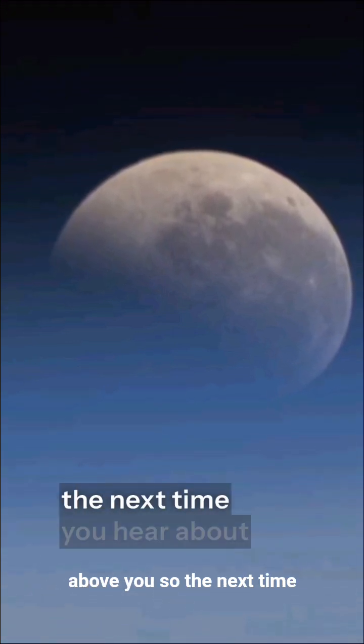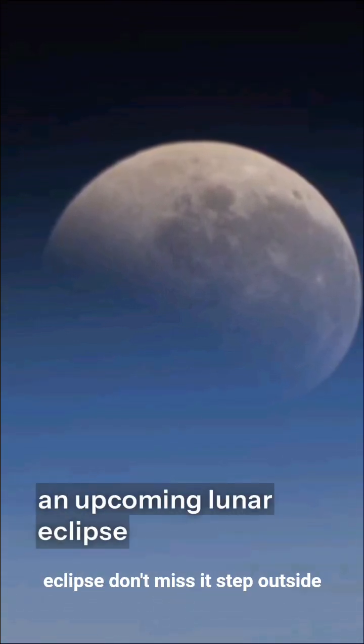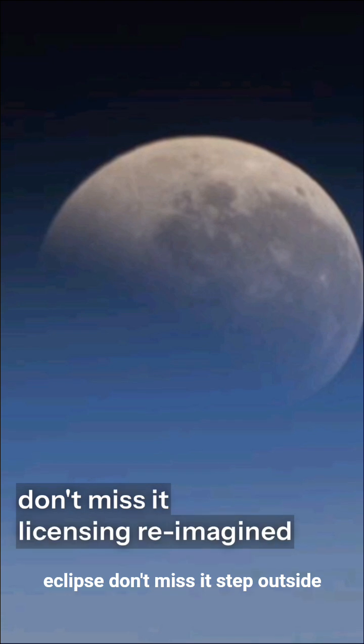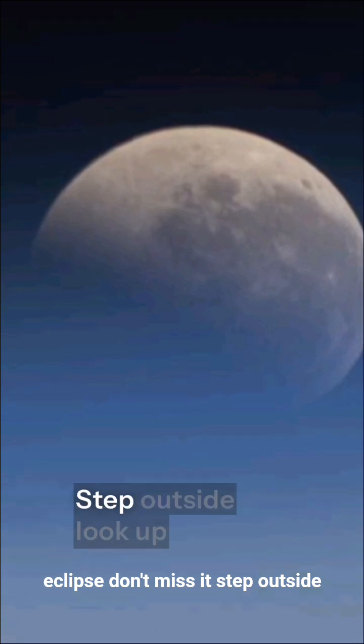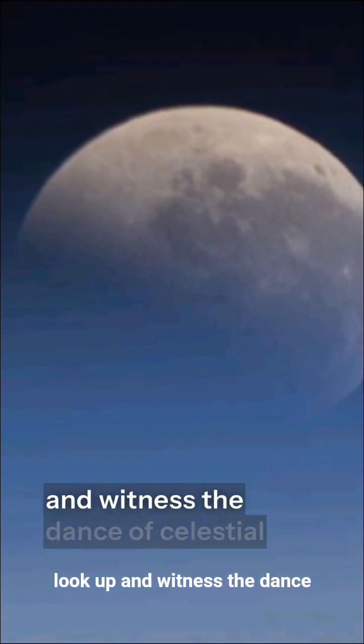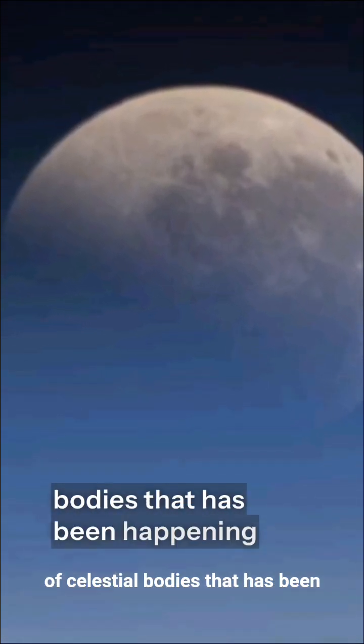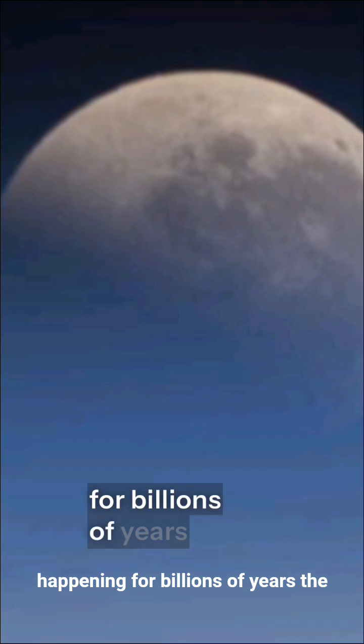So the next time you hear about an upcoming lunar eclipse, don't miss it. Step outside, look up, and witness the dance of celestial bodies that has been happening for billions of years.